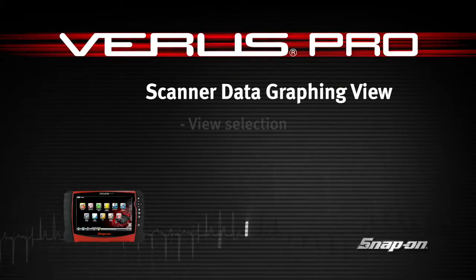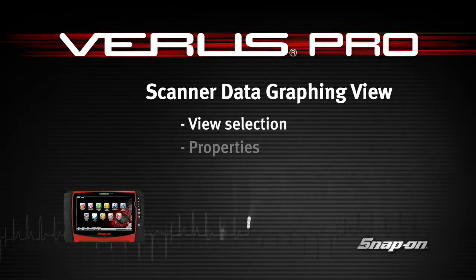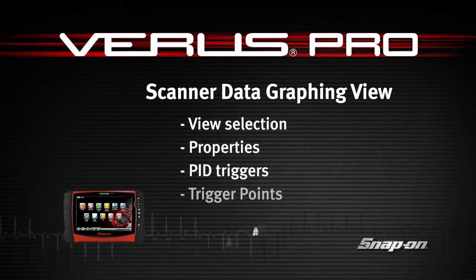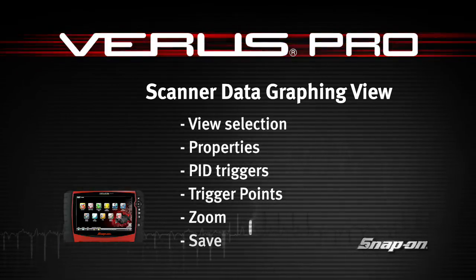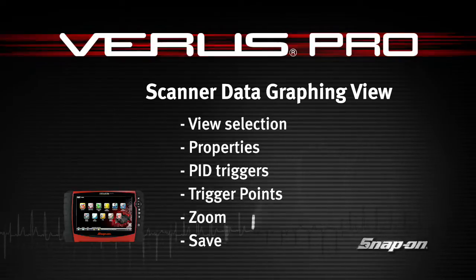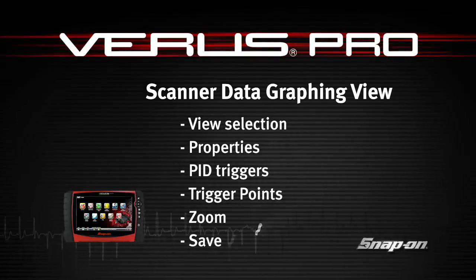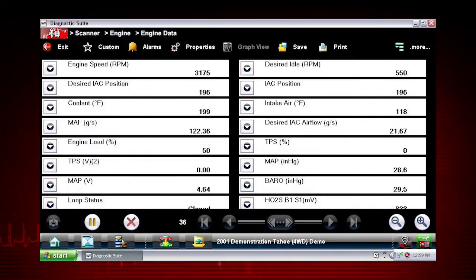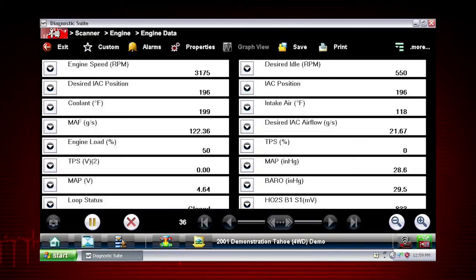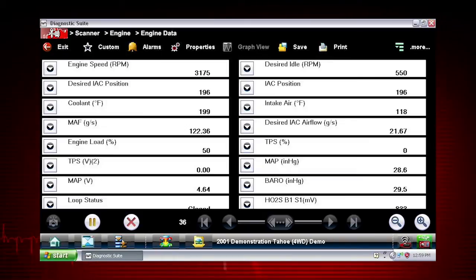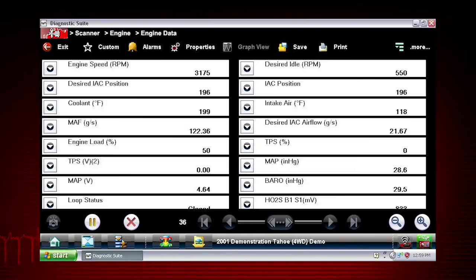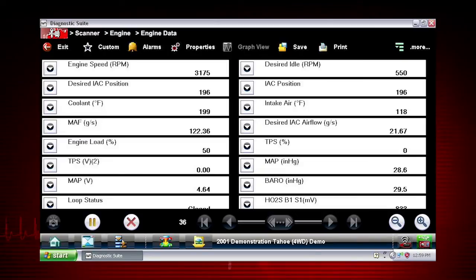Snap-on Training Solutions helps you get the most out of your Veris Pro diagnostic tool. This training module covers the use of scanner data in graphing view. Live data parameters are some of the most valuable clues to help track down a vehicle fault. Live data is one form of backdoor information, or data that is output from the Vehicle Electronic Control Module, or ECM.